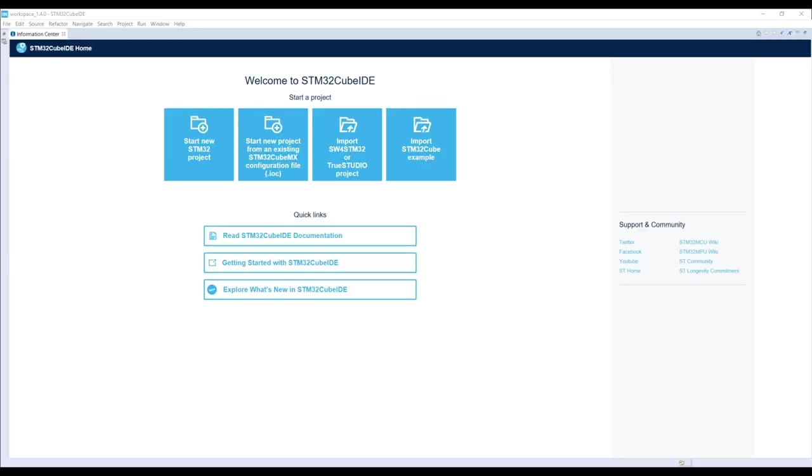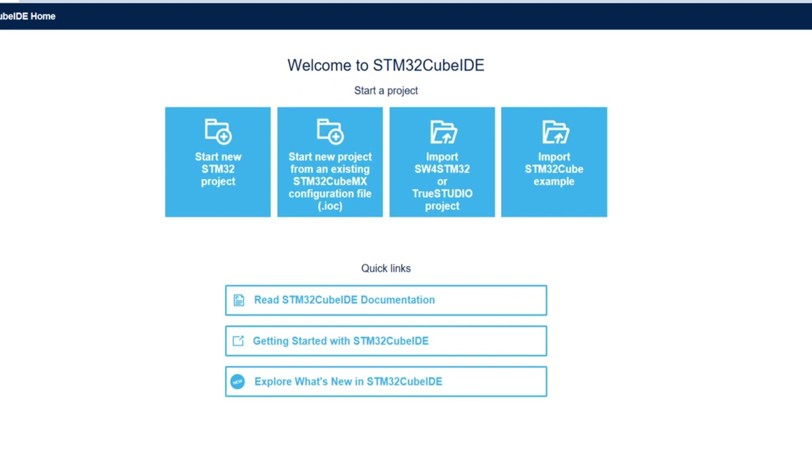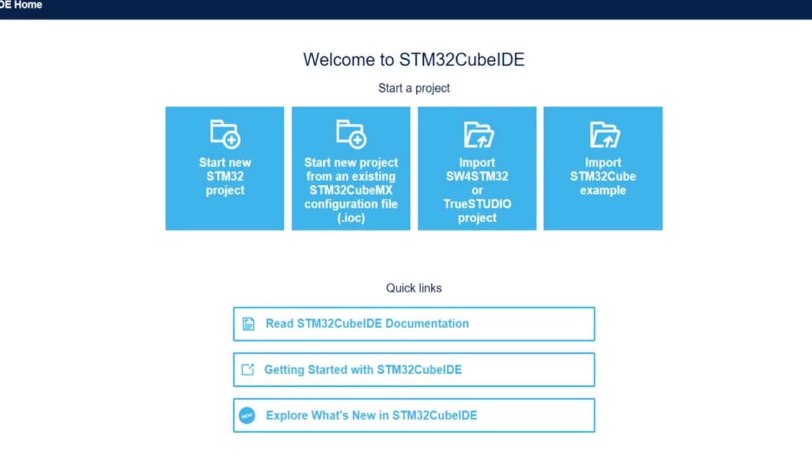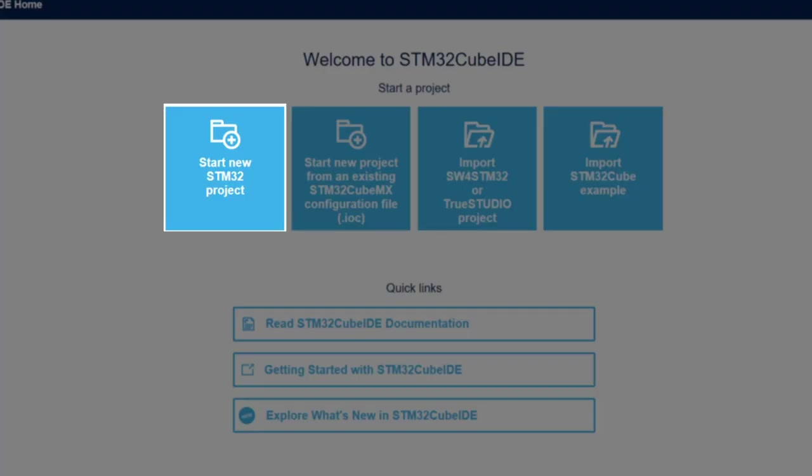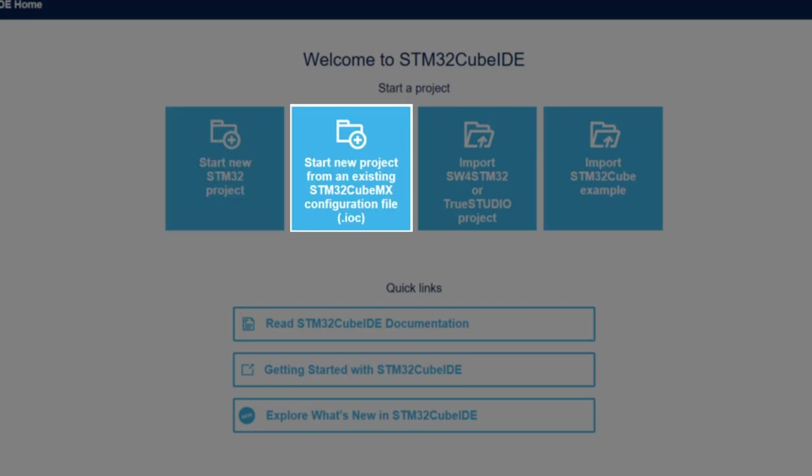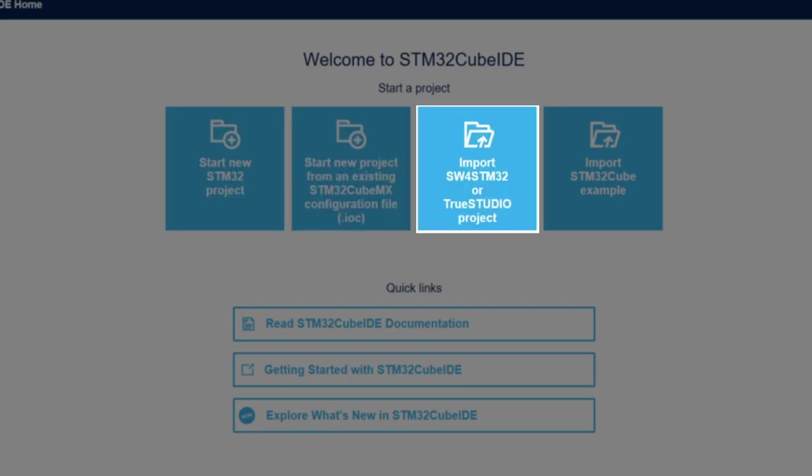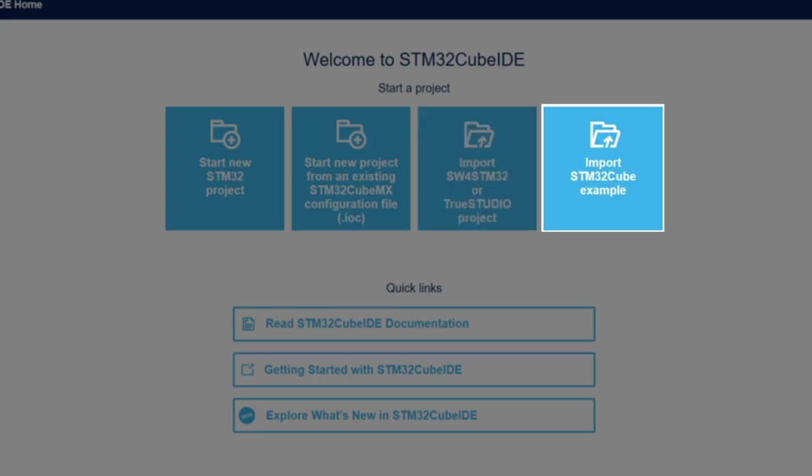Now we are finally on the Cube IDE ecosystem. This is how the first window will open for you for the very first time. As you can see, there are four major options from the get-go which include how to start a new project from scratch, start a new project from an existing CubeMX configuration, or import from either True Studio or the system workbench for STM32, or the new feature available on the 1.4.0 release which is importing from a Cube example.